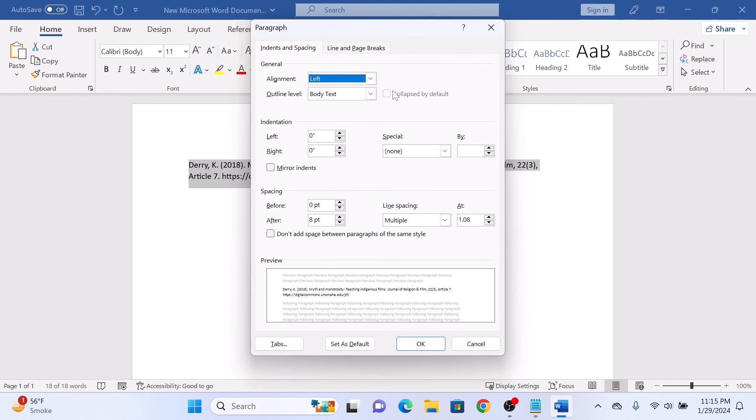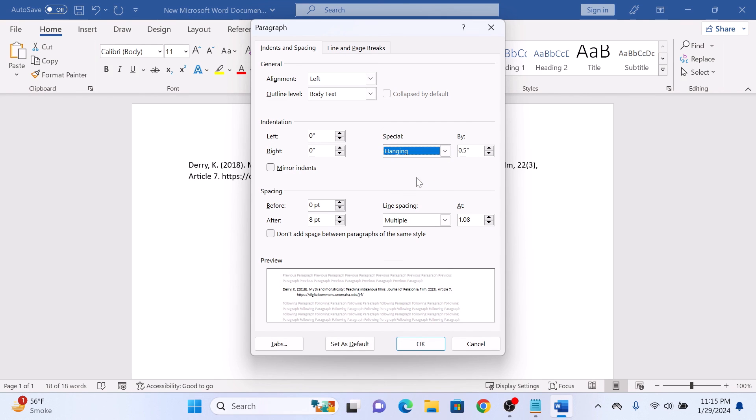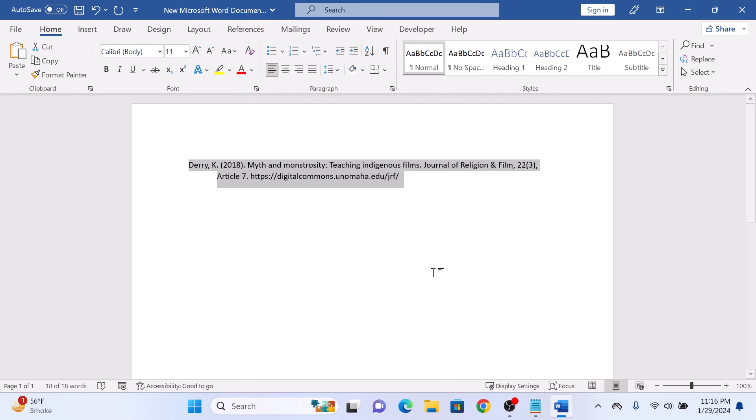This will open the paragraph dialog box in the special dropdown. Click on it and select hanging and then click on OK button. You can see the result.